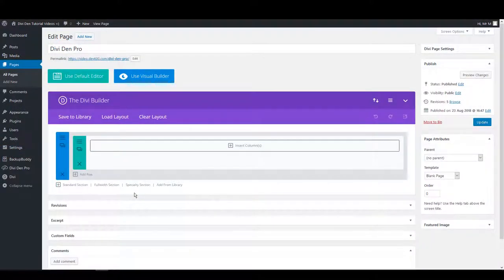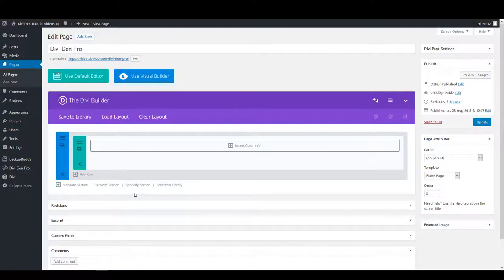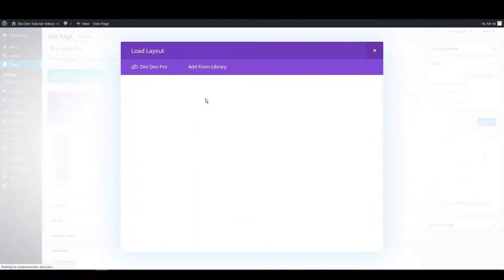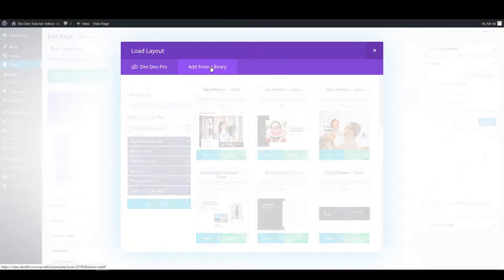Now I'm on the page where I would like this module loaded. I'm going to click Add from Library, and here I'm going to select the Add from Library tab.